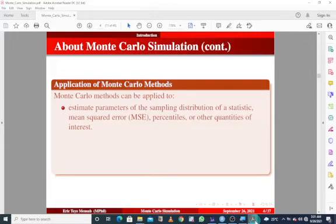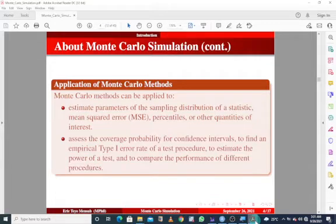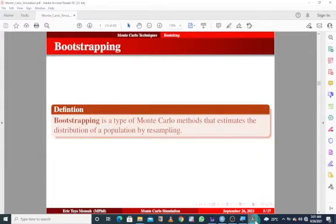Monte Carlo methods can be applied to estimate parameters of the sampling distribution of a statistic — mean square error, percentiles, or other quantities of interest. They can also be used to assess the coverage probability for confidence intervals, find an empirical type 1 error rate of the test procedure, estimate the power of a test, and to compare the performance of different procedures.